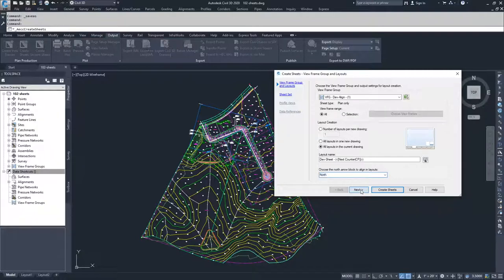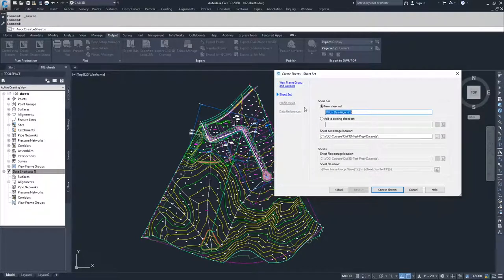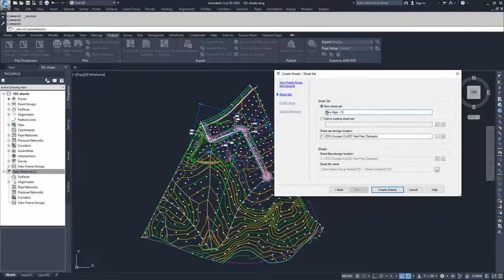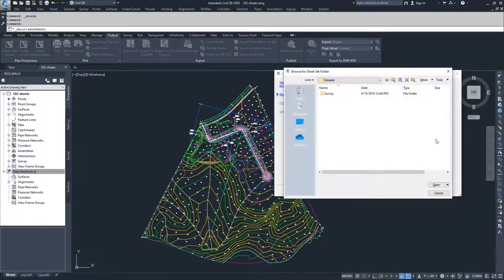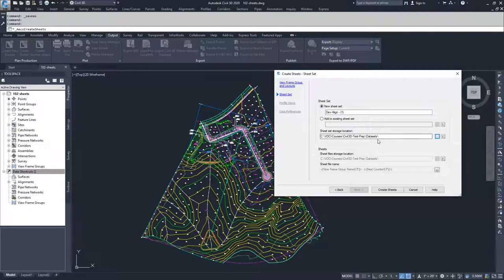Clicking Next brings us to the sheet set options. We have the choice of a new sheet set or adding to an existing sheet set. We don't have any sheet sets, so we're going to go with a new sheet set, and we're going to call it dev align one. Then for the sheet set storage location, you can set yours to wherever you want to save it. I have mine set to where I'm saving my data sets. From here, we go ahead and click Create Sheets.